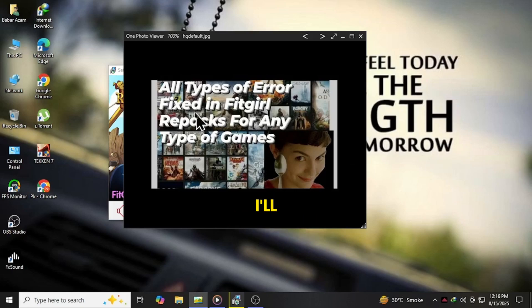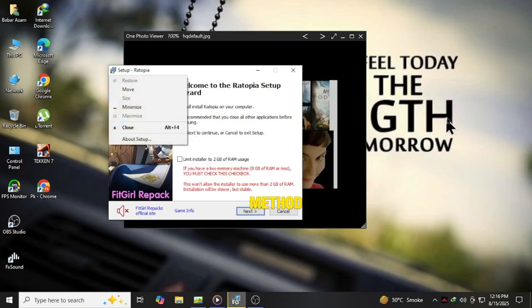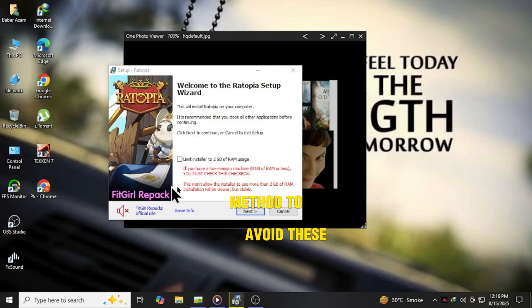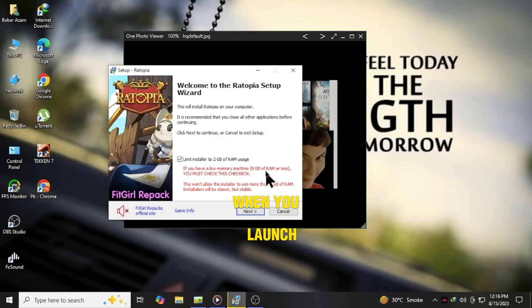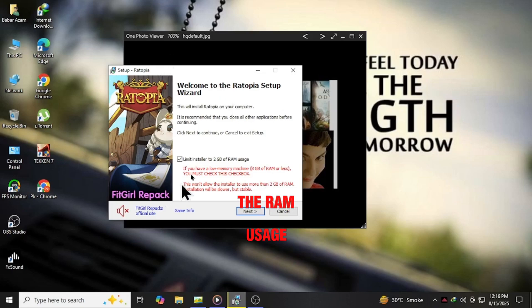So today, I'll walk you through the perfect setup method to avoid these errors before they even happen. When you launch the setup, the first thing you'll notice is the RAM usage limit option.